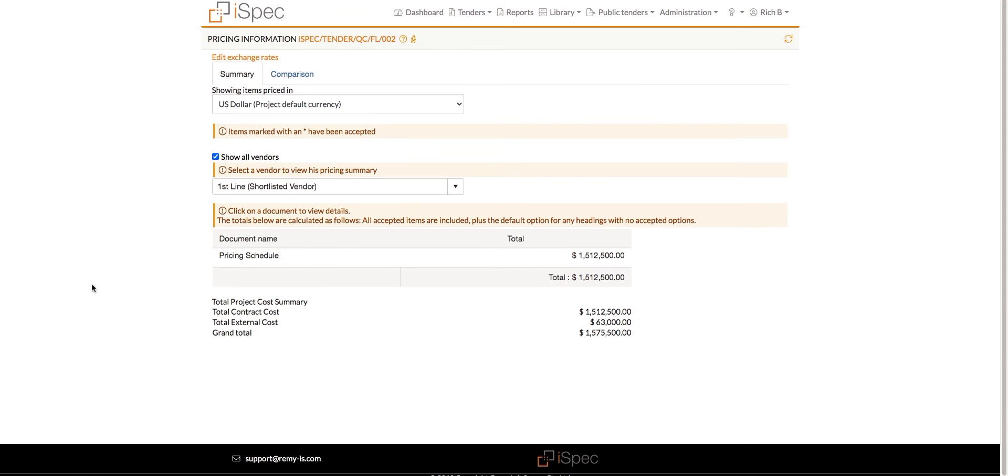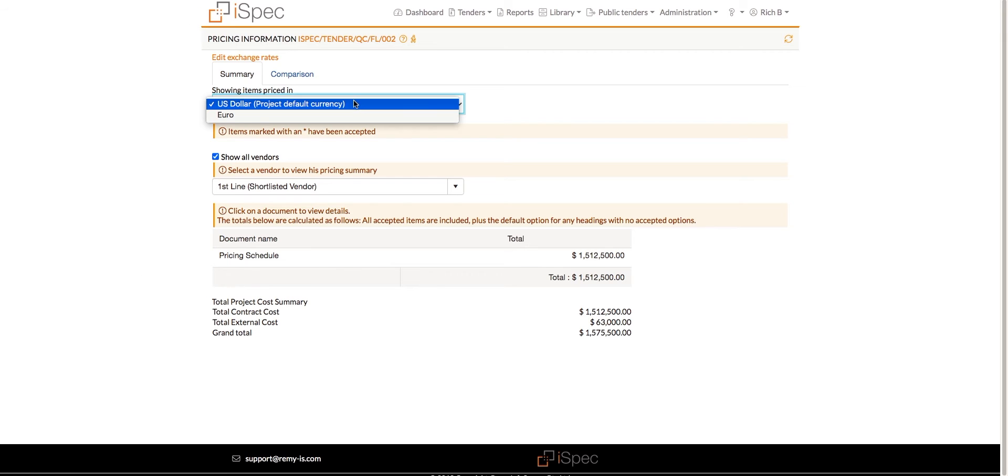When the report is opened, by default, it will show the total submitted price for the first vendor in the list. If the tender has additional currencies, the totals can be changed to show different from the default currency.